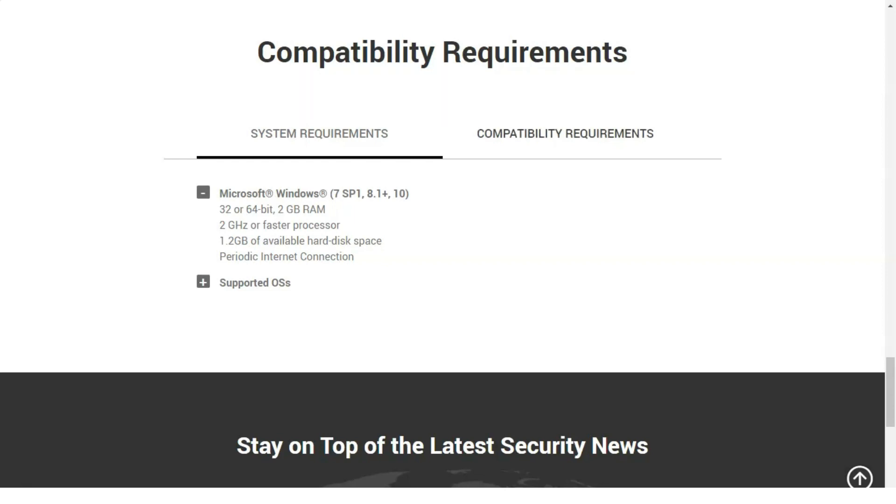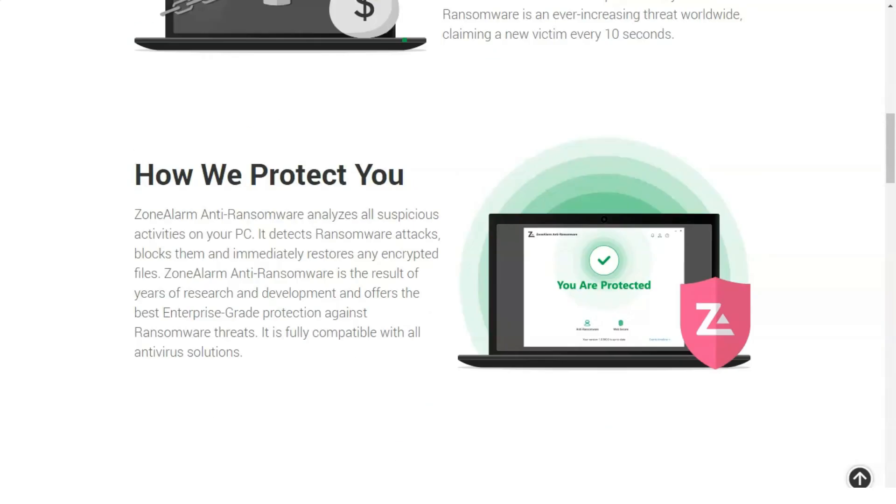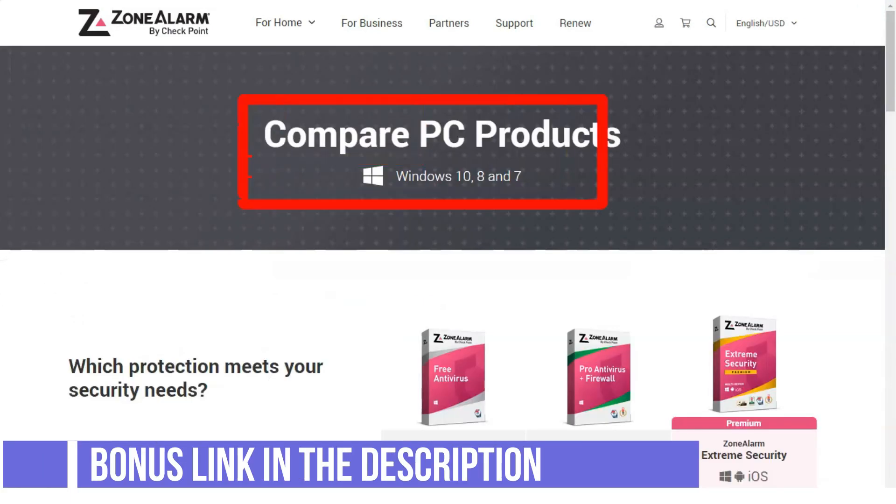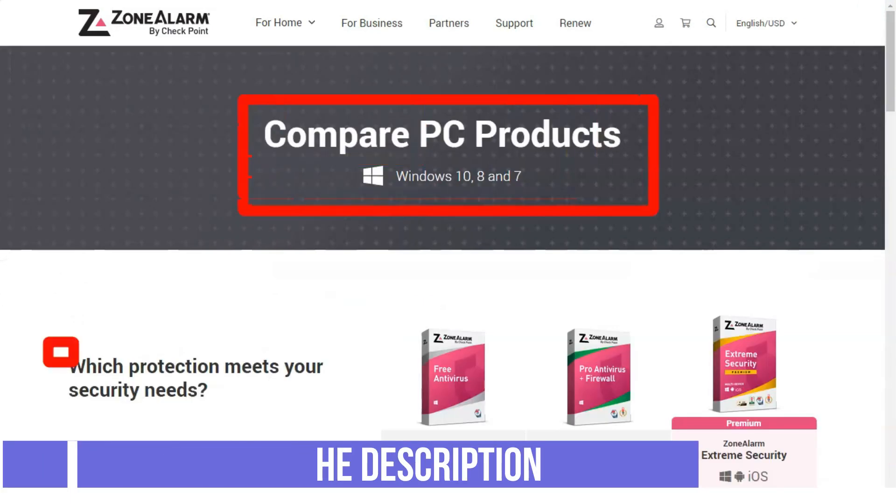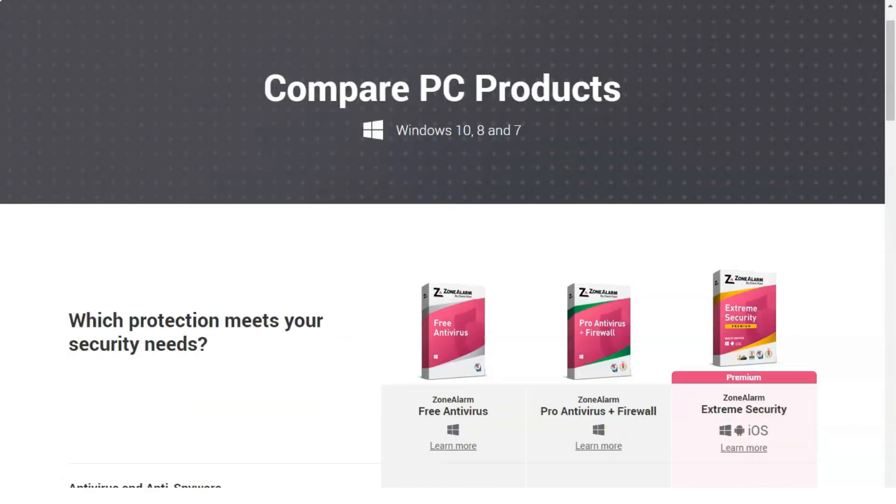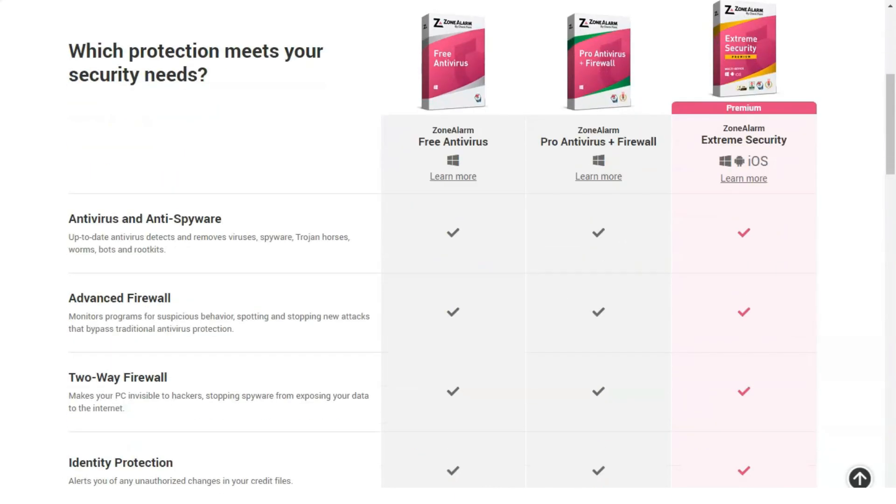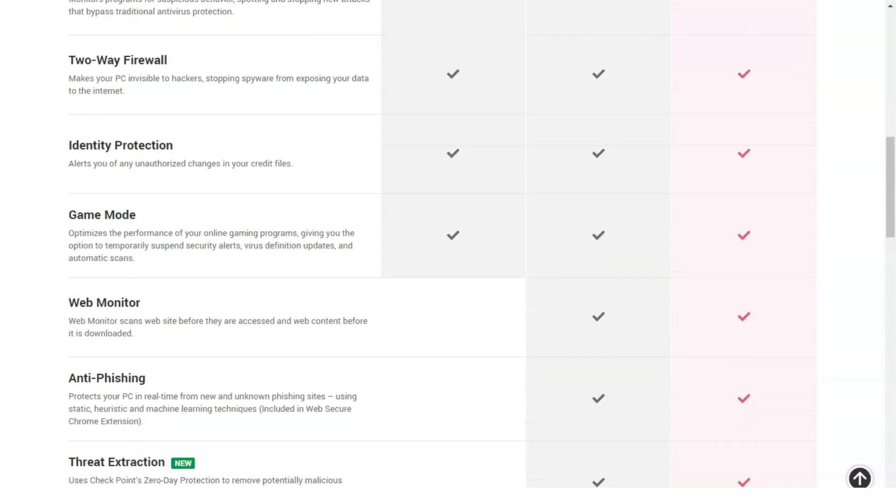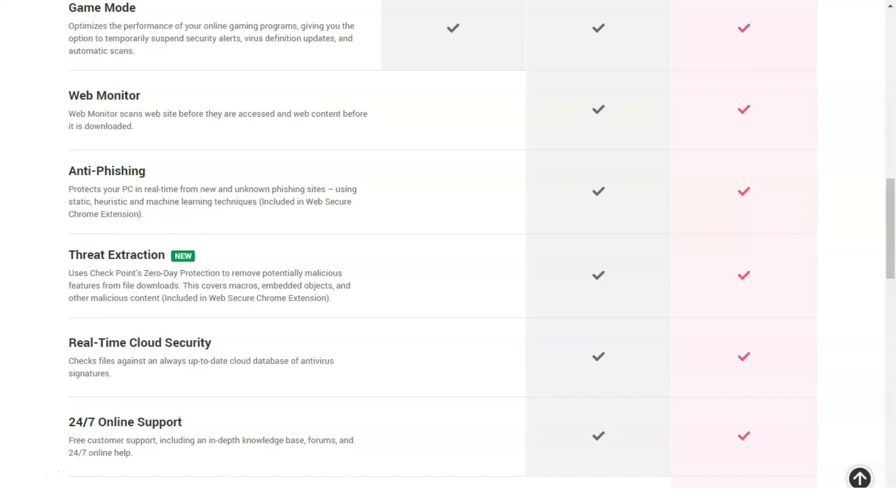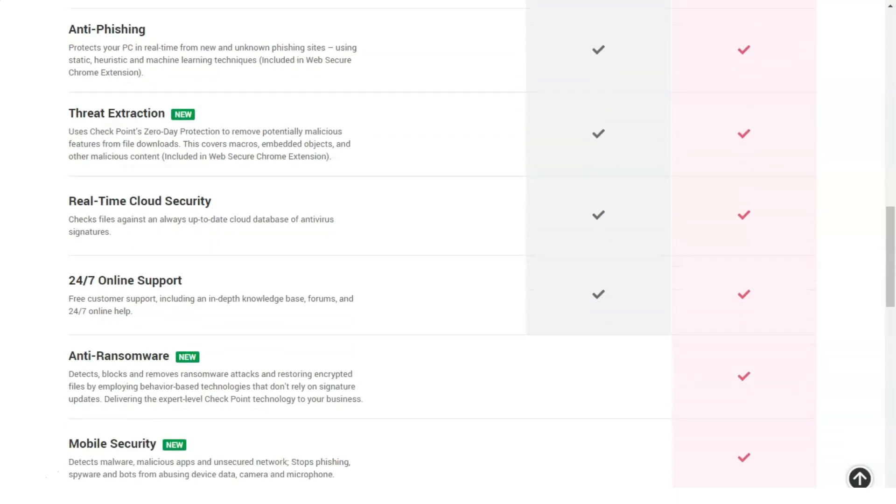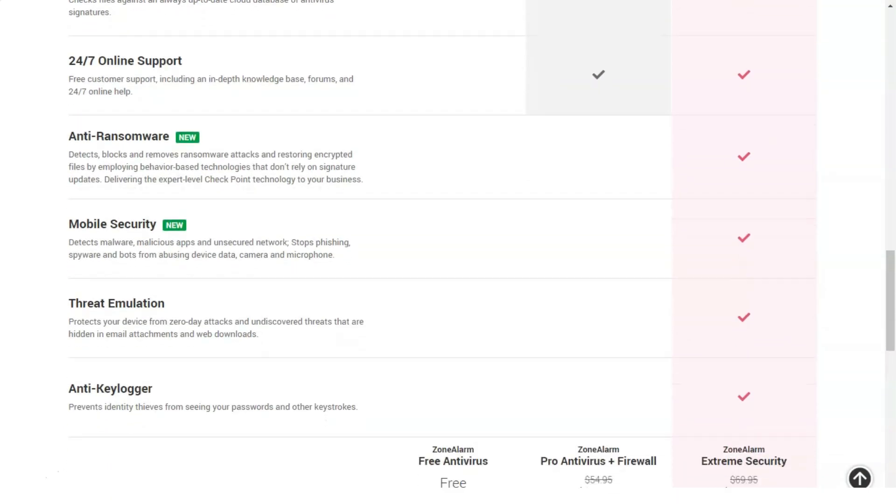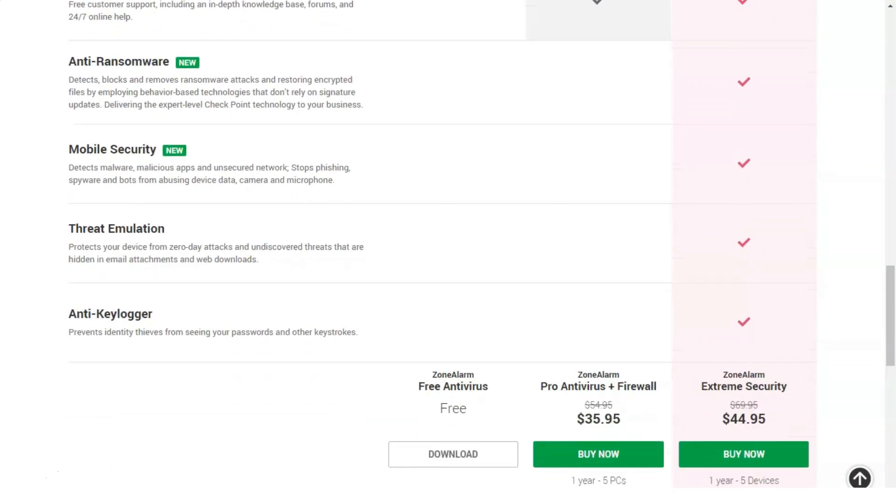Usability is certainly worth discussing for antivirus and internet security tools. ZoneAlarm has clearly gone to great lengths to make their products as feature-rich as possible, so I wouldn't be surprised if faced with a complex and heavy user interface. Fortunately, this is not the case. The company has worked hard on Pro Antivirus Plus Firewall to clearly divide the functions into three main areas.